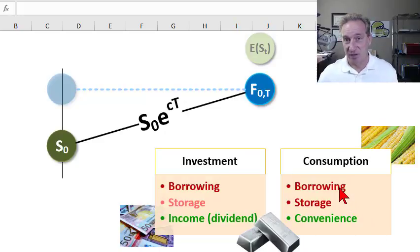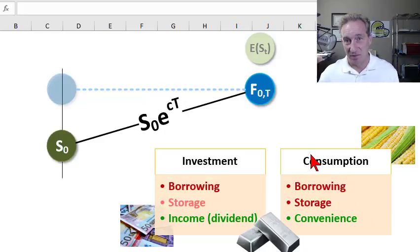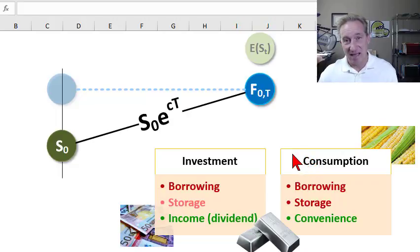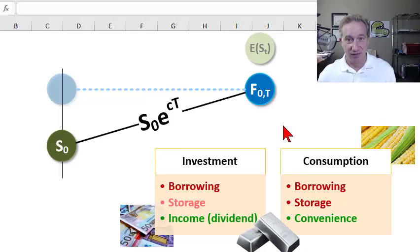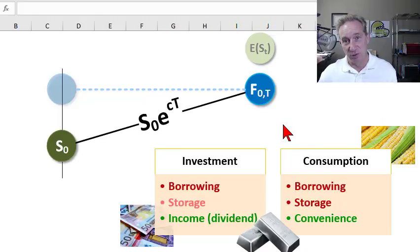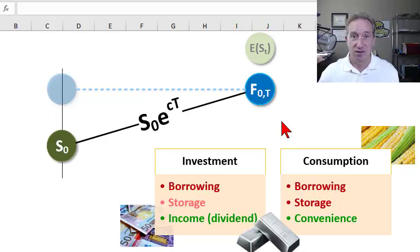I'd like to build on my previous video, which explained the cost of carry model for investment assets that produce income, by adding an additional factor into the cost of carry model: the storage cost. Storage cost is a cost of ownership, and it's going to put upward pressure on the theoretical price of the futures contract.